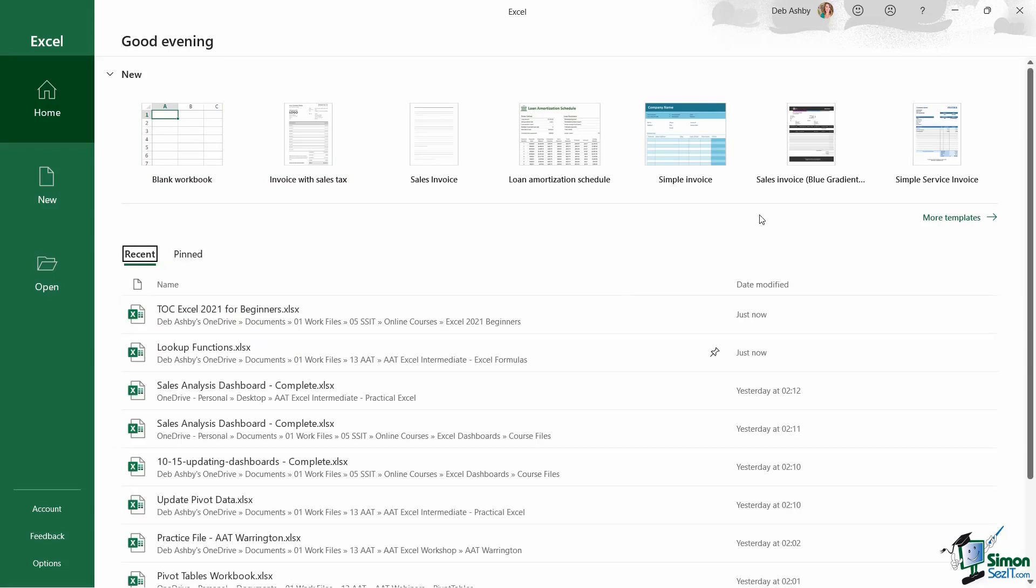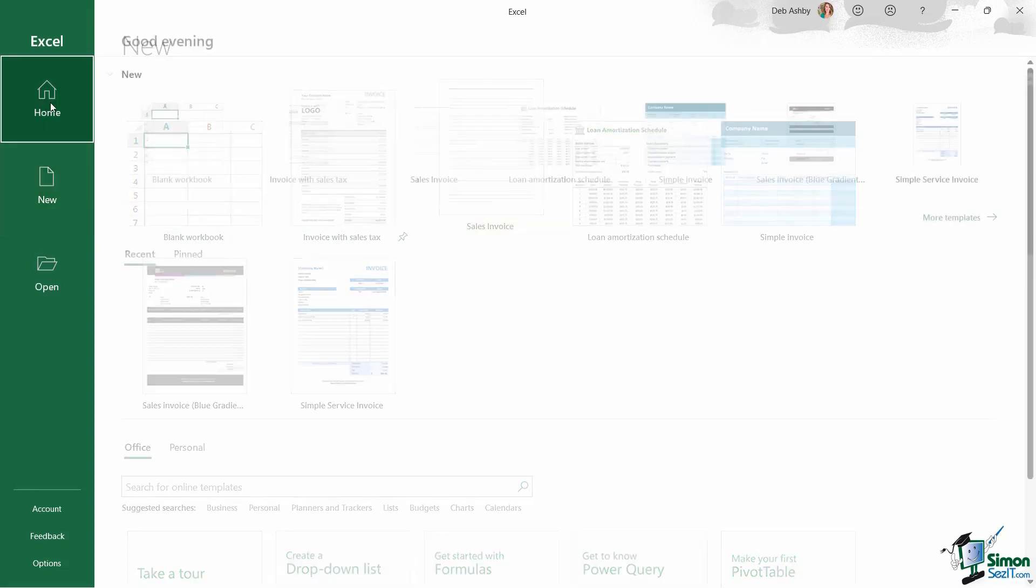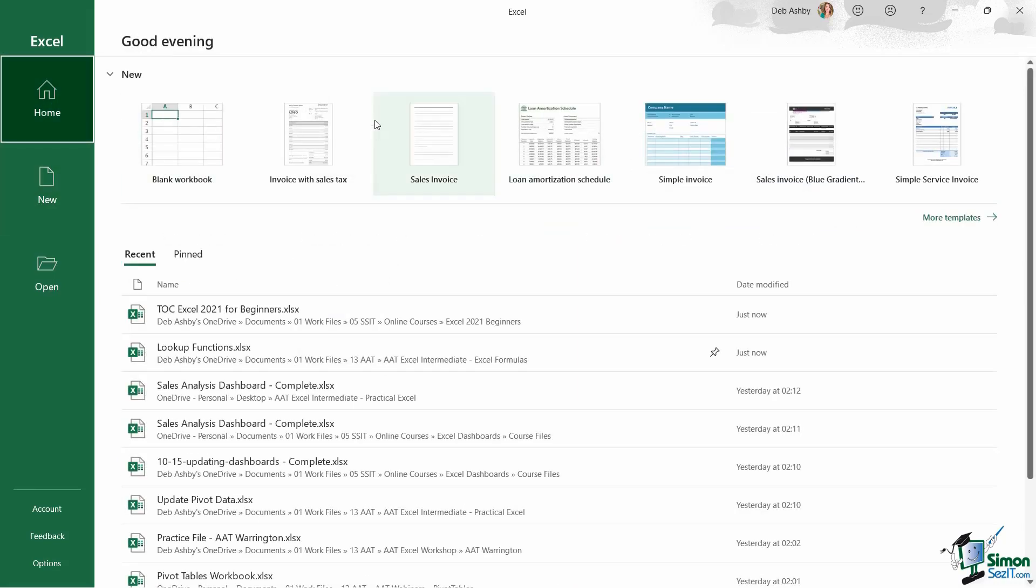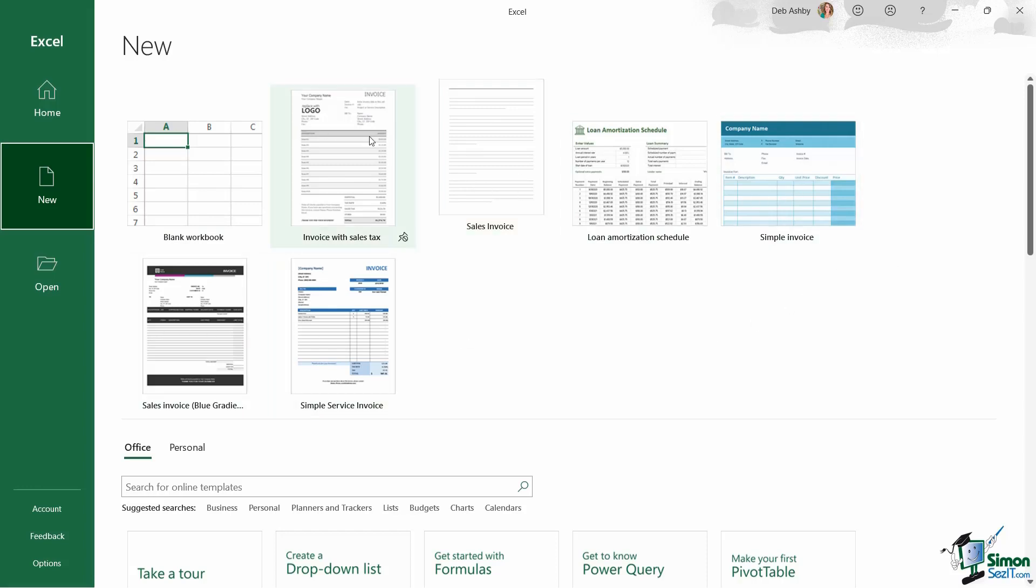So that's what we have on this home page. Let's jump across to the next icon, which is this new icon. Now this is where you would come to create new workbooks. So again, we have something very similar to what we had in the new section on the home page. This is where we can quickly create a blank workbook, or we can access any templates that we've created. And once again, the ones that I've created and the ones that I use are at the top of this list.